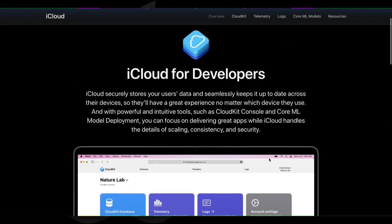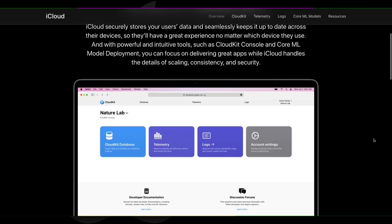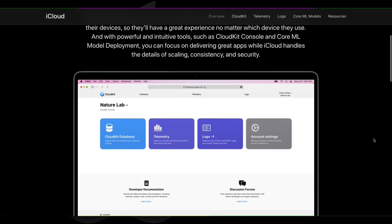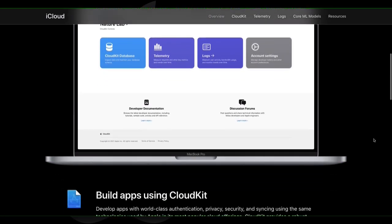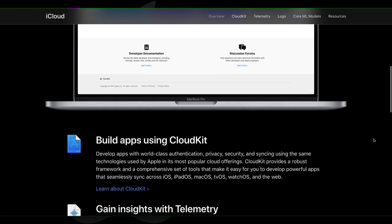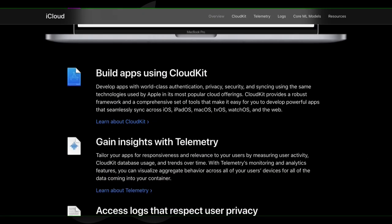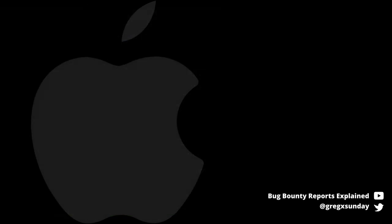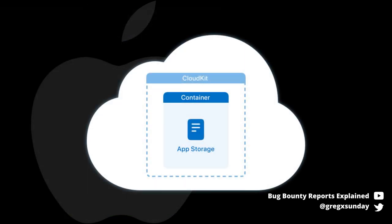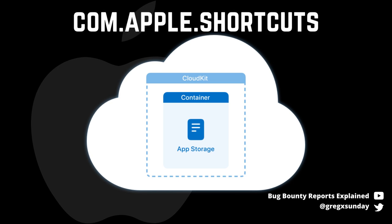Your shortcuts are stored using Apple's CloudKit. It's a cloud database storage that allows many apps to save the user's data and authenticate directly from the phone using Apple's single sign-on. This data is stored inside containers, and Apple Shortcuts used com.apple.shortcutscontainer.